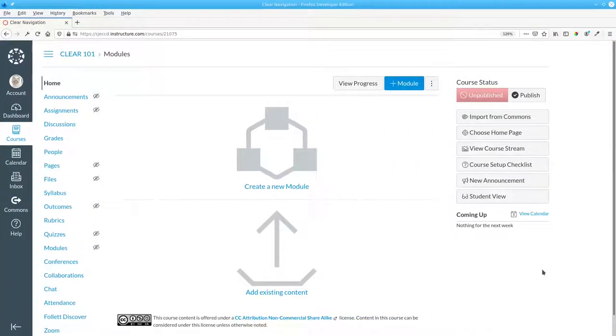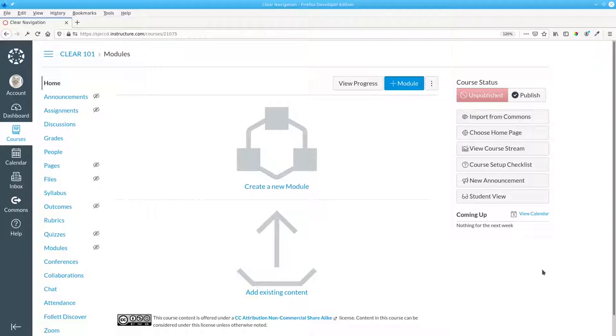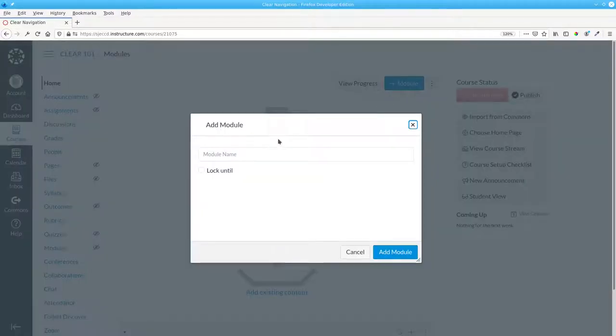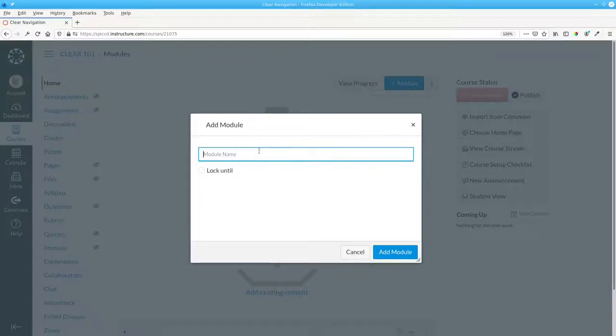Instead, create modules, which are containers for each week or chapter or topic of your course. Let's add a couple of modules here. Week 1.